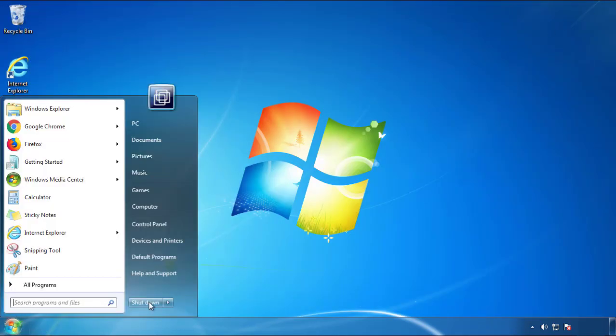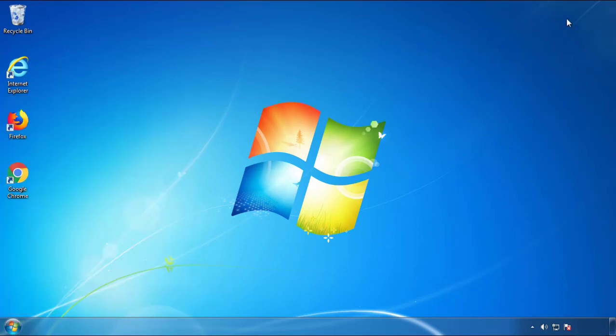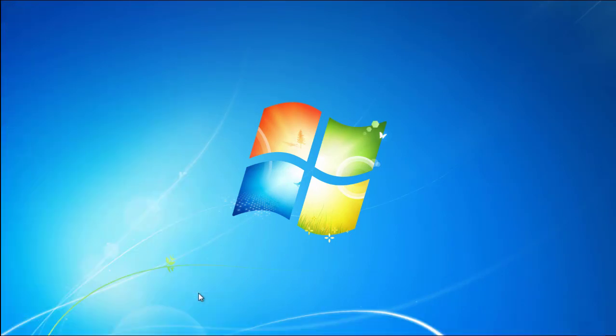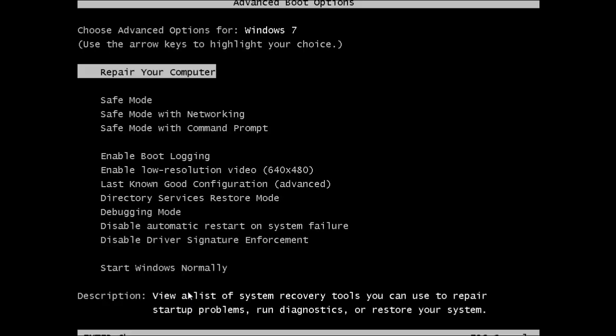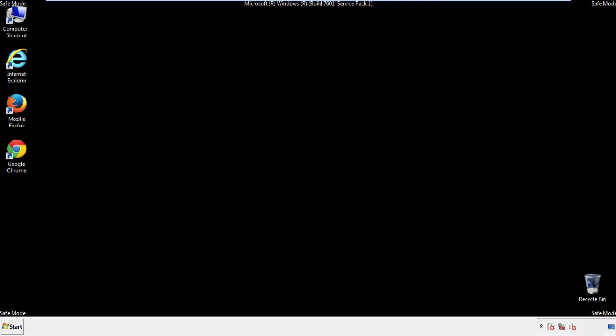Now you need to enter safe mode. Every version of Windows has a slightly different way of entering safe mode, so if you don't know how to do it, or you're not feeling comfortable doing it on your own, there's a link below with a detailed guide that I've prepared. We'll fast forward this part for you.